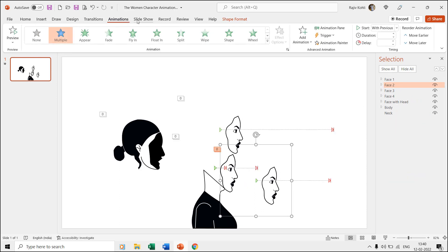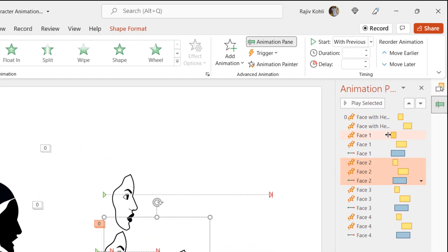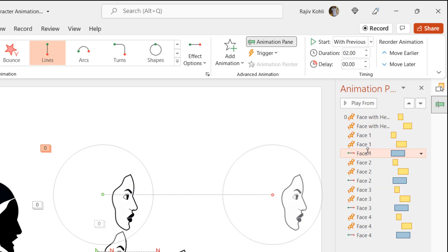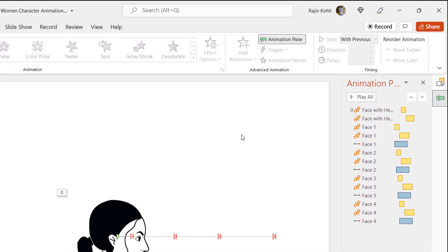If you look into the animation pane, then you can see that we have applied two effects to the face with head layer and three effects to the face one layer. Face two, three, and four have the same animation effects that we replicated using the animation painter and later just changed their motion path length and added short delay timings between the effects.